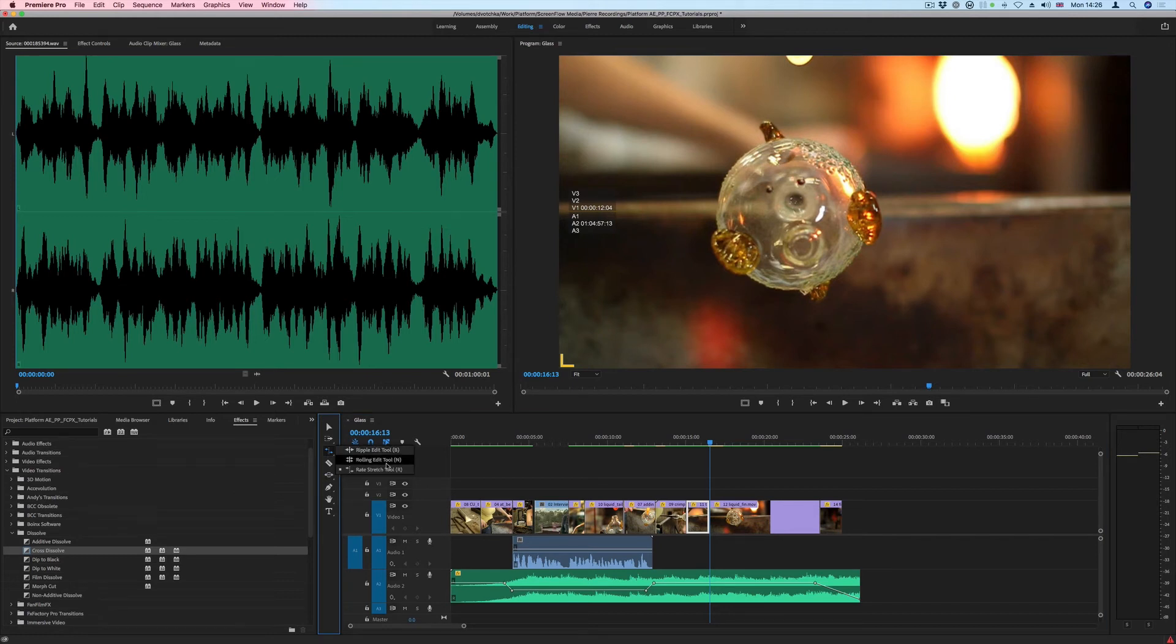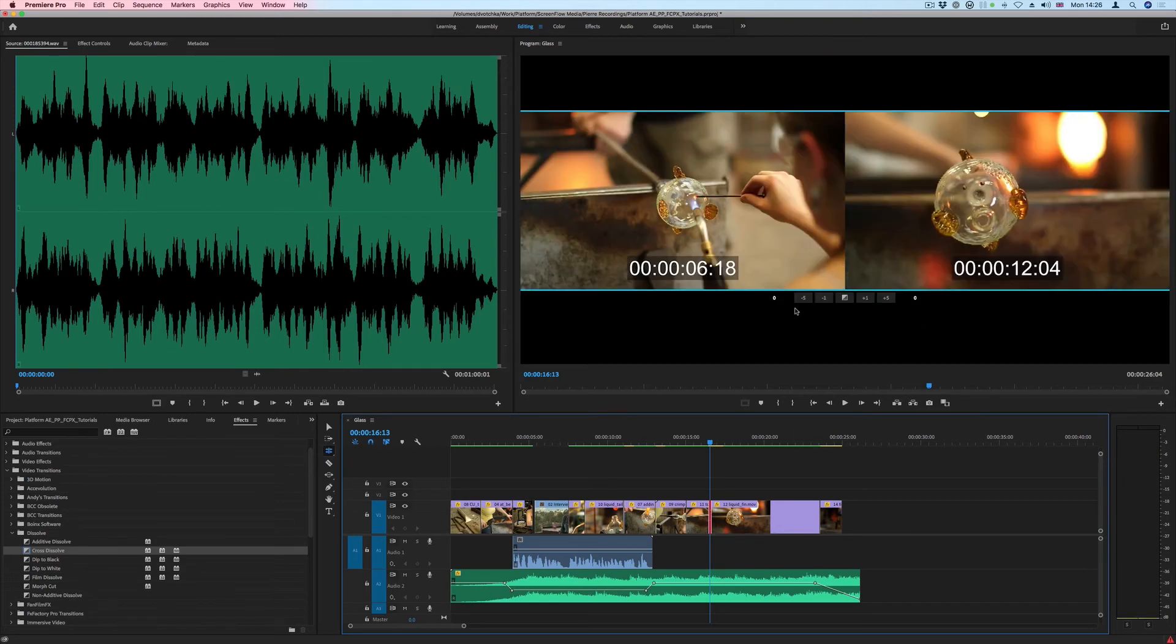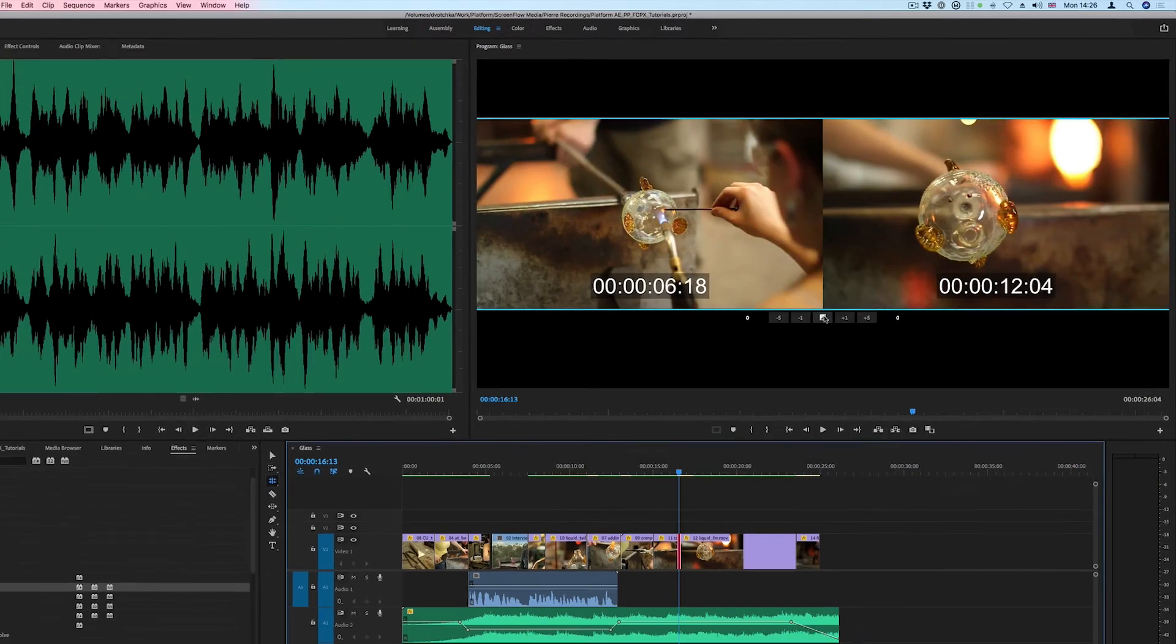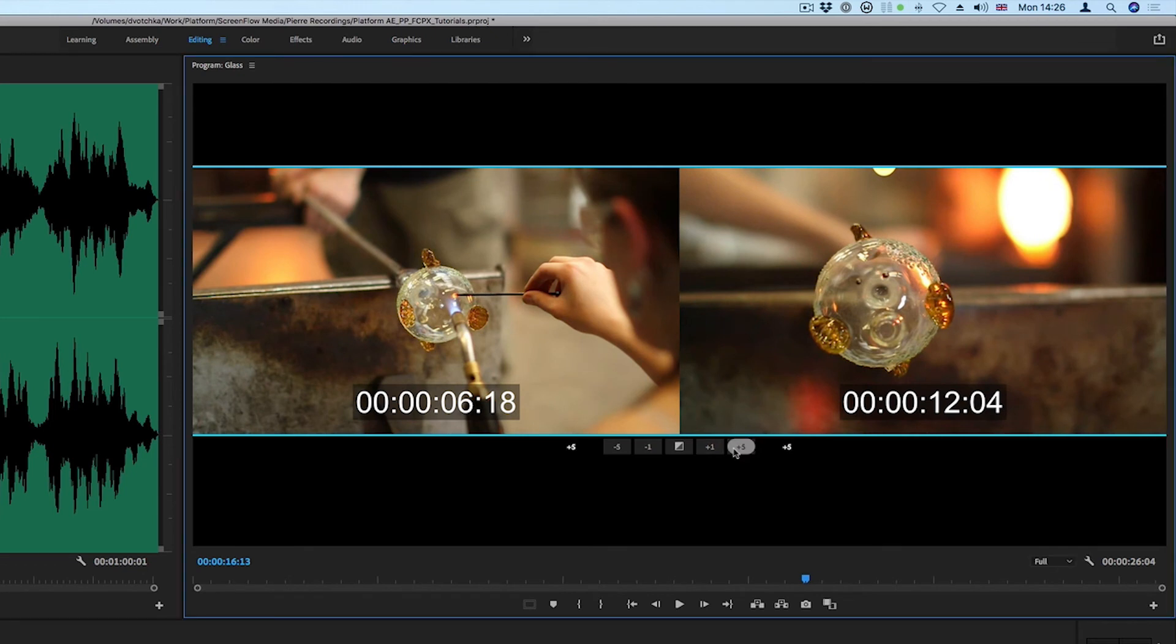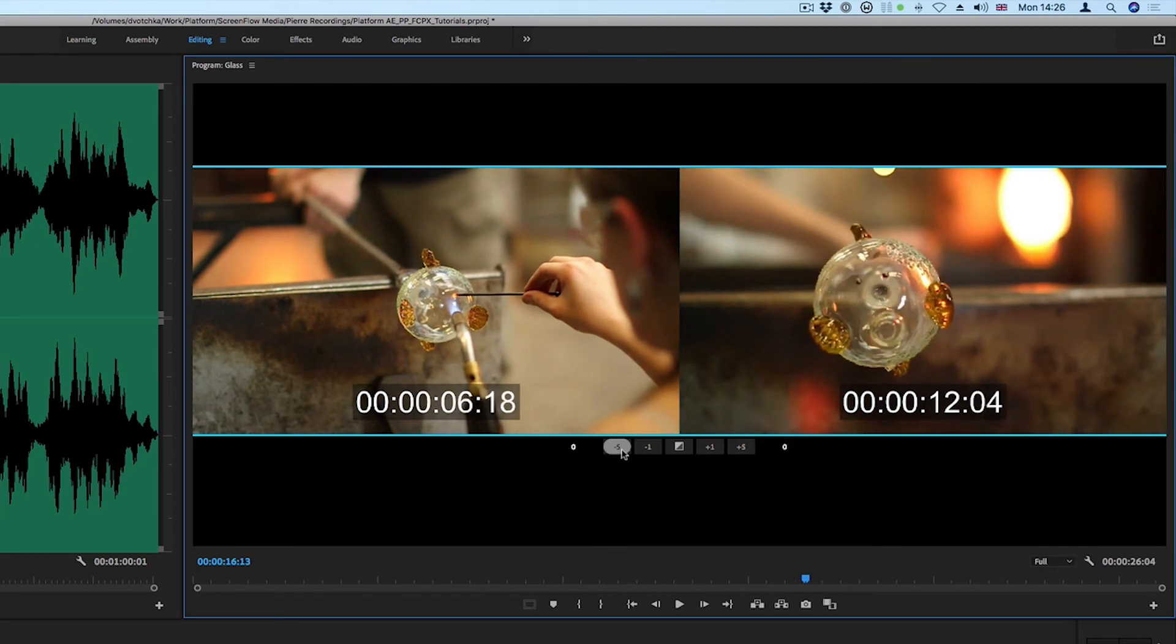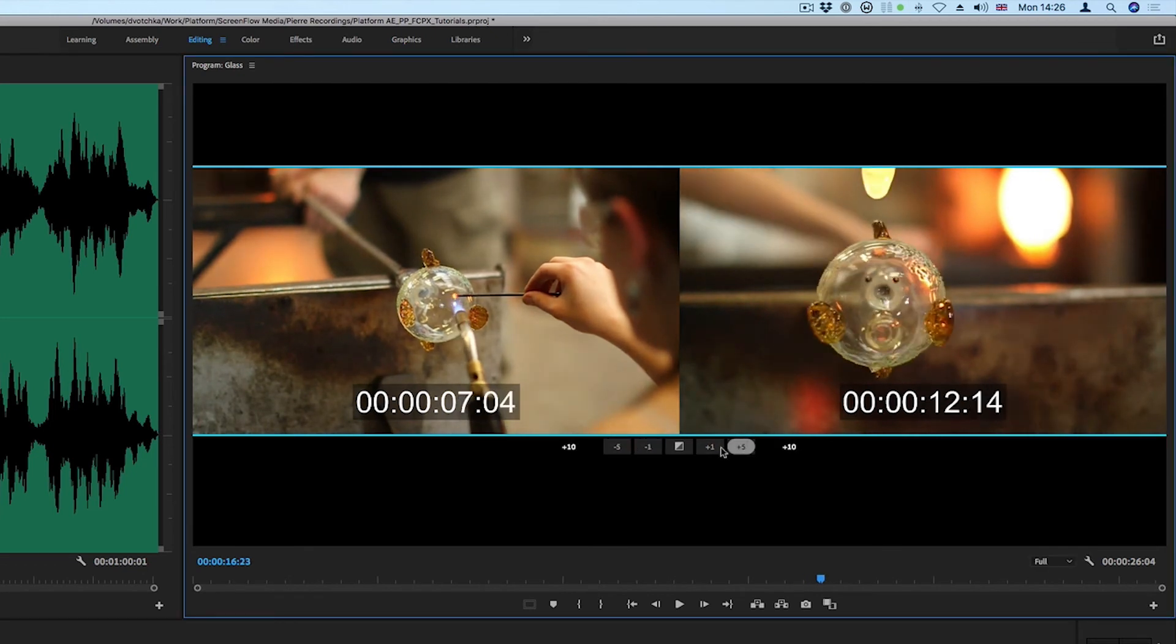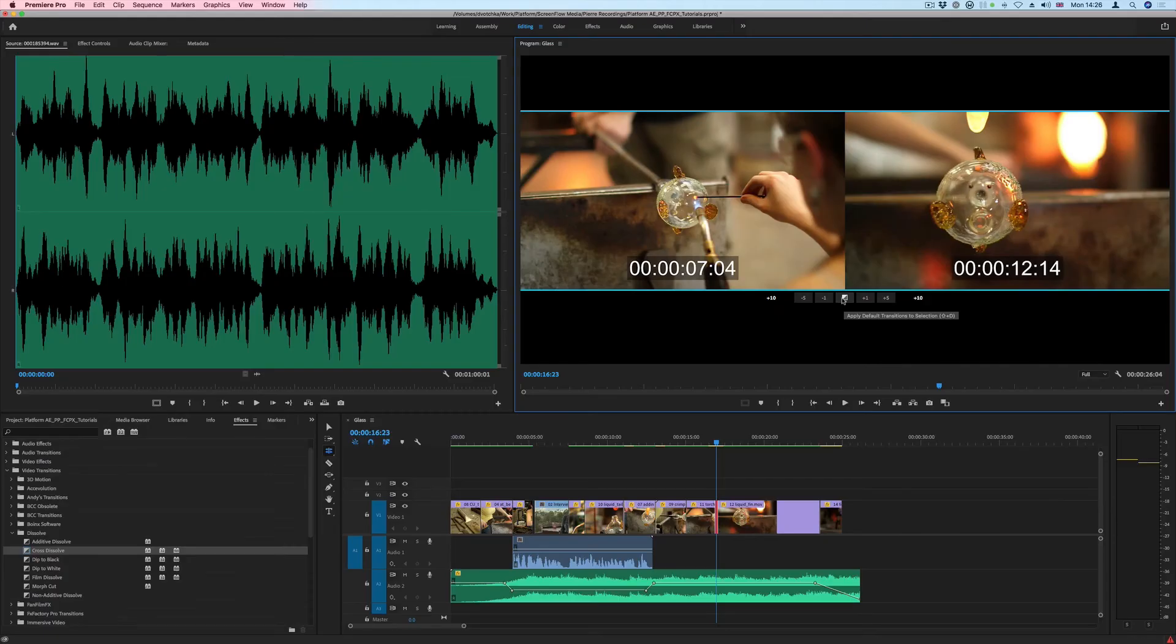Using the Ripple or the Rolling Edit tool, I can double click and I get the options here in the Program Monitor. I can do this by adding frames, but I also have the option of adding a transition like that.